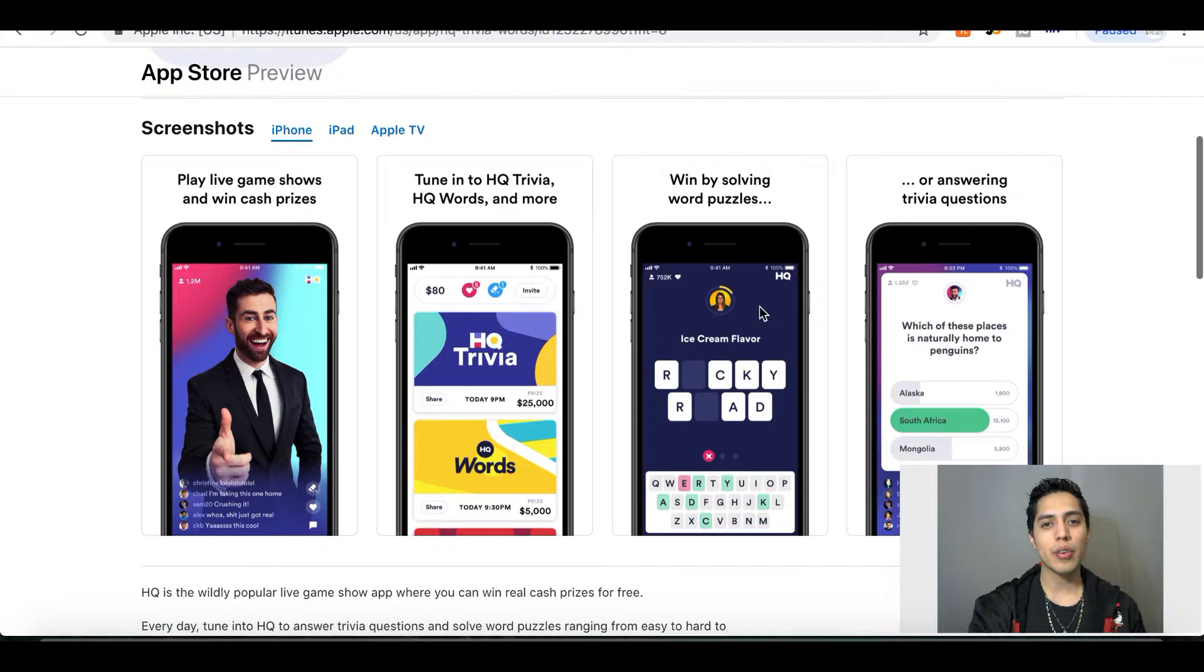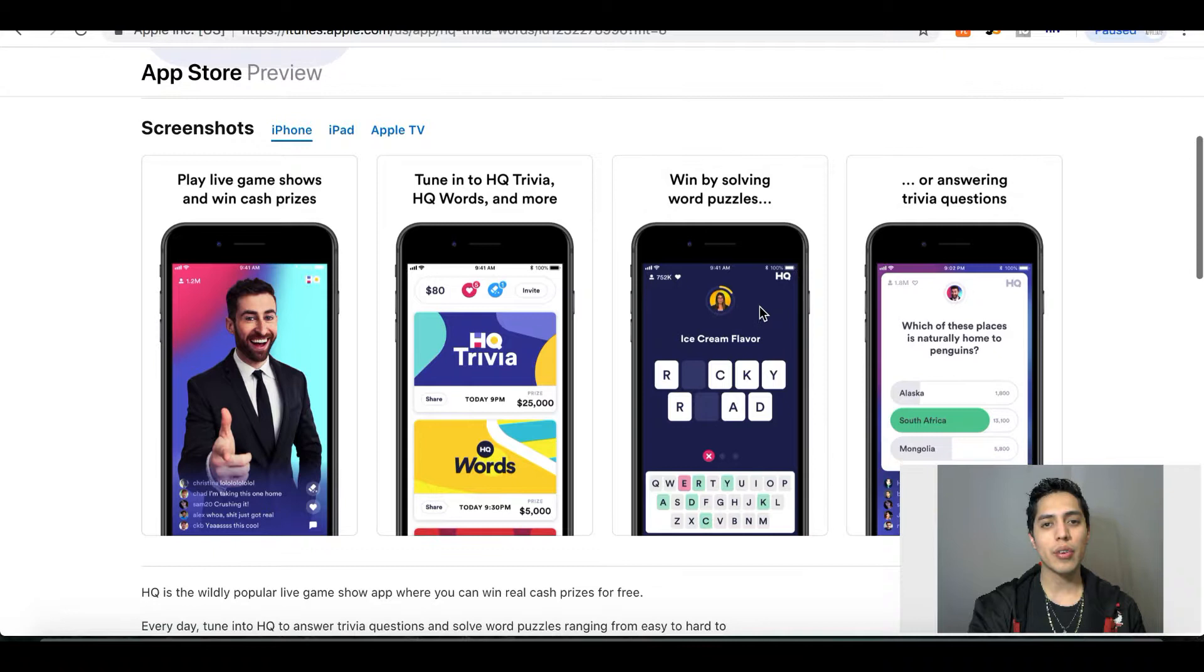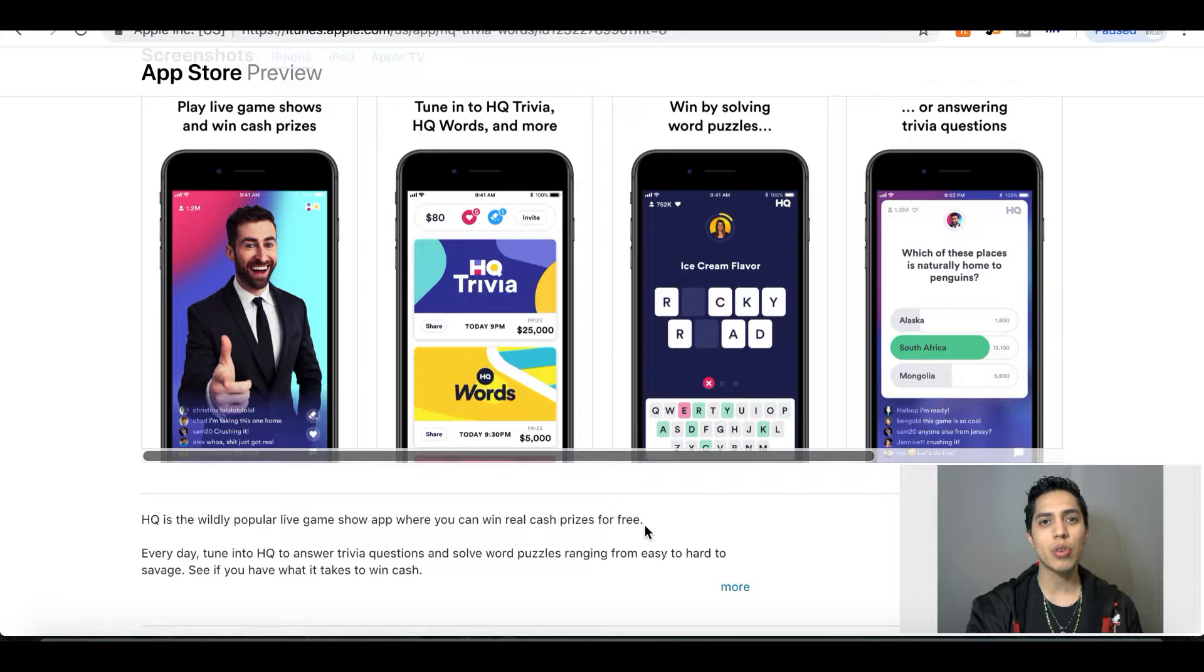It can't be on a computer, it does have to be on an iPhone or Android. Once you go ahead and download it, what you're gonna have to do is make an account. All you do is enter in your telephone number, they send you a code, and once you enter in that code it gives you instant access to the game.